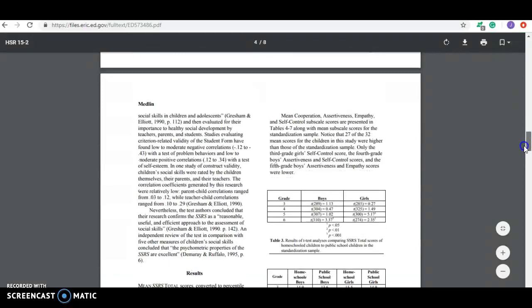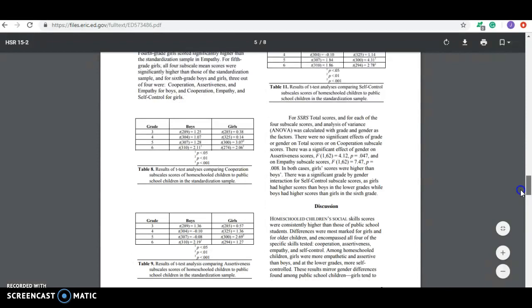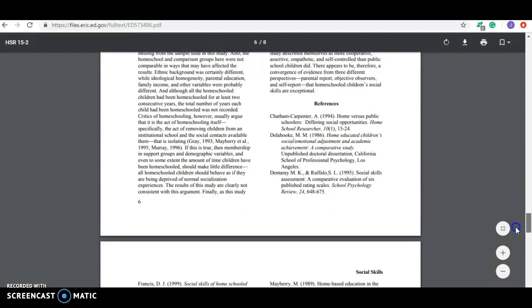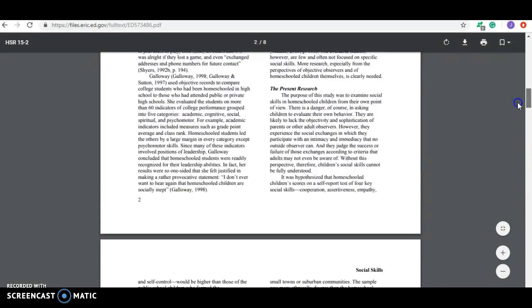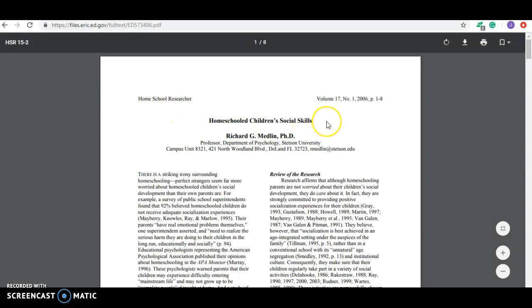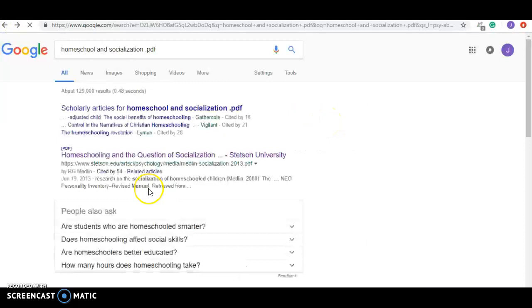There'll be a discussion section usually. They all kind of look similar to each other. And at the end, it has a big old list of references because anybody who's doing something that's going into a peer reviewed journal, which it looks like this one would be homeschool researcher, they usually use resources. So I'm going to go back and we're going to look for another one.